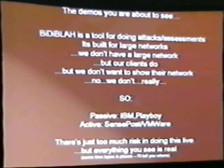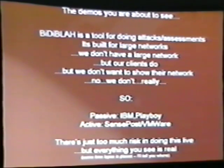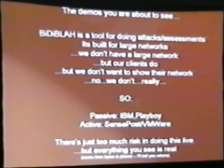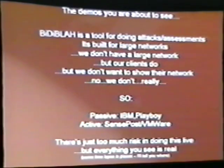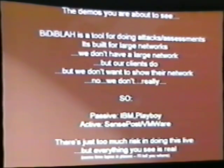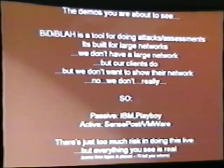On the passive side, where we're not sending packets into the network, we're going to look at IBM and Playboy. Where we're going active is on the SensePost network and on VMware servers. I didn't want to run the scan live here because it's a little bit risky — you never know what you're going to get back. So we've built little videos of the process. Those videos are exactly how the tool looks, but in some places it's been time-lapsed — when something takes half an hour to run, we'll pause and show you the end result.